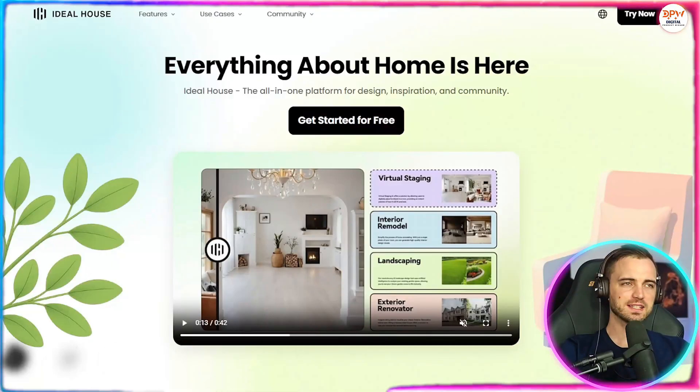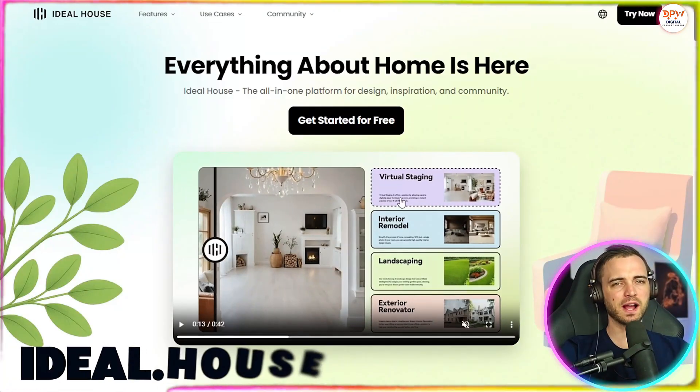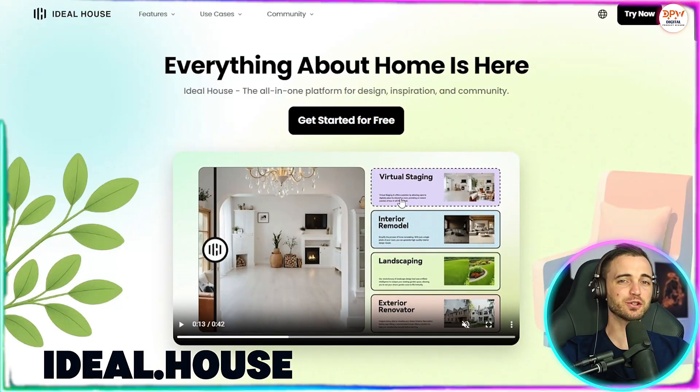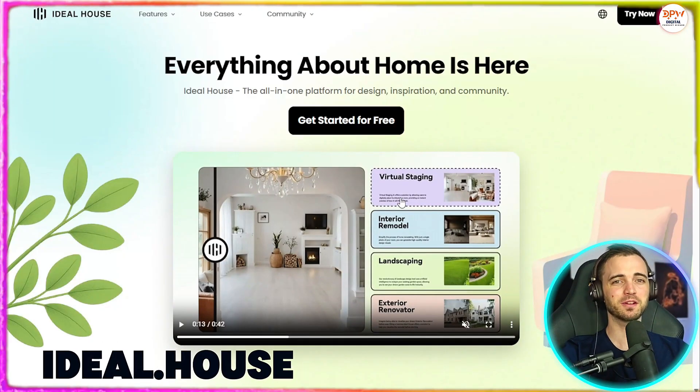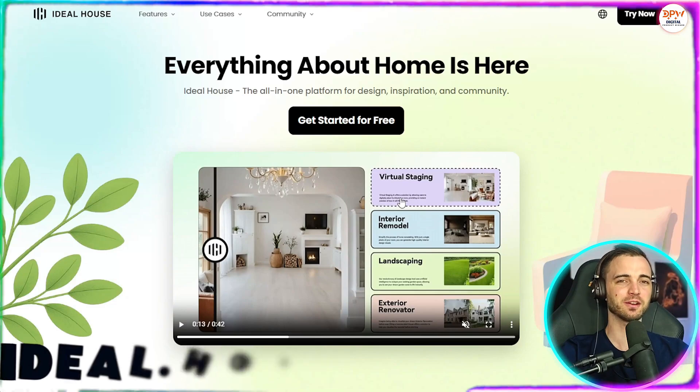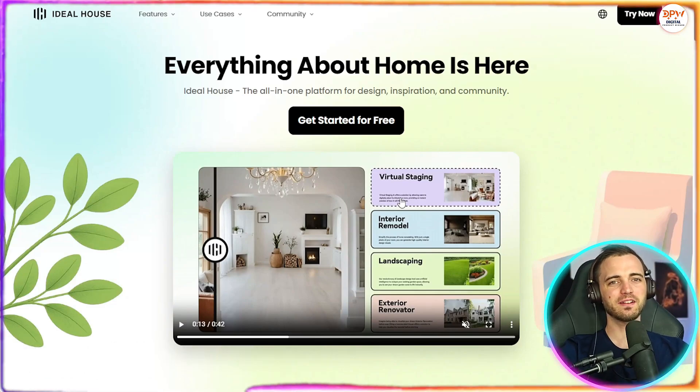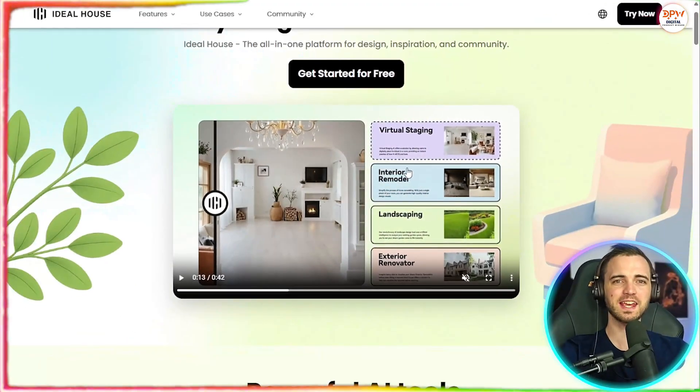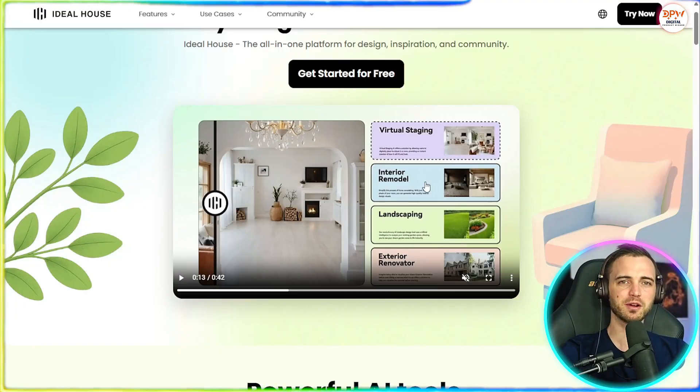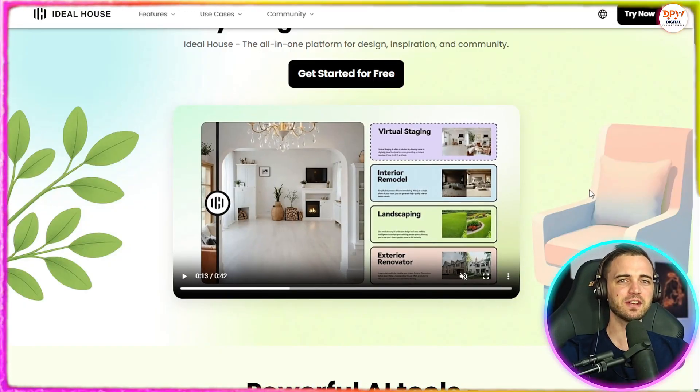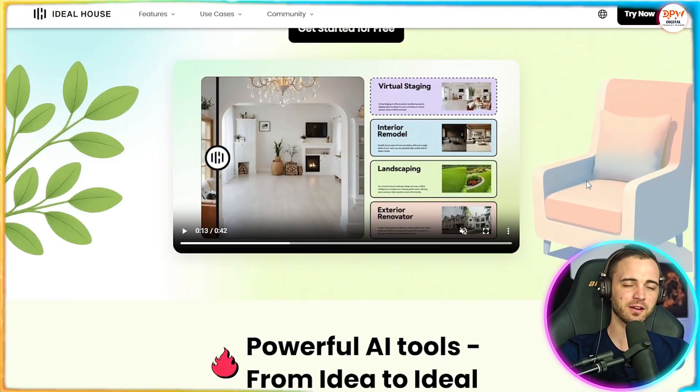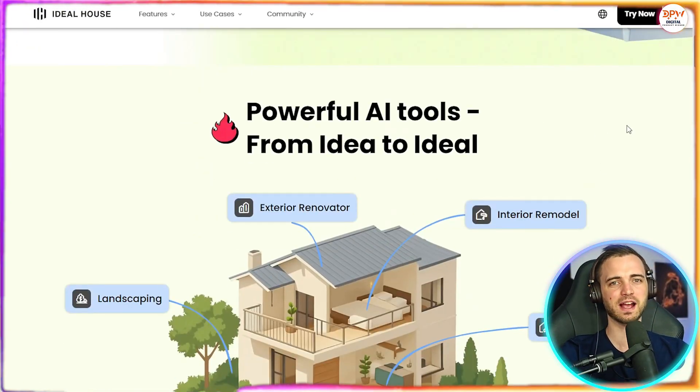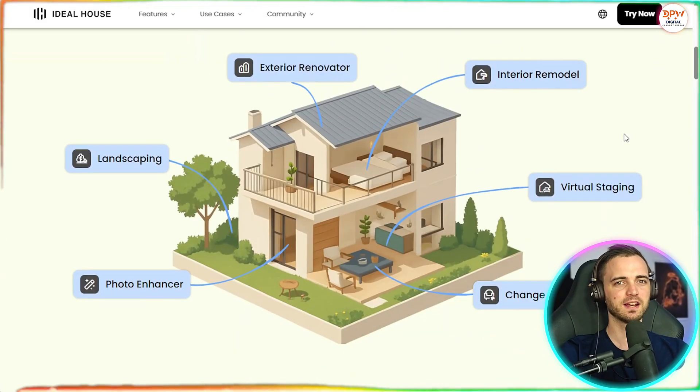So this is Ideal House. Now this is an interesting company because what they've done is incredible. They've actually used AI to help with virtual staging, interior remodeling, landscaping, and even exterior renovations when it comes to house design.